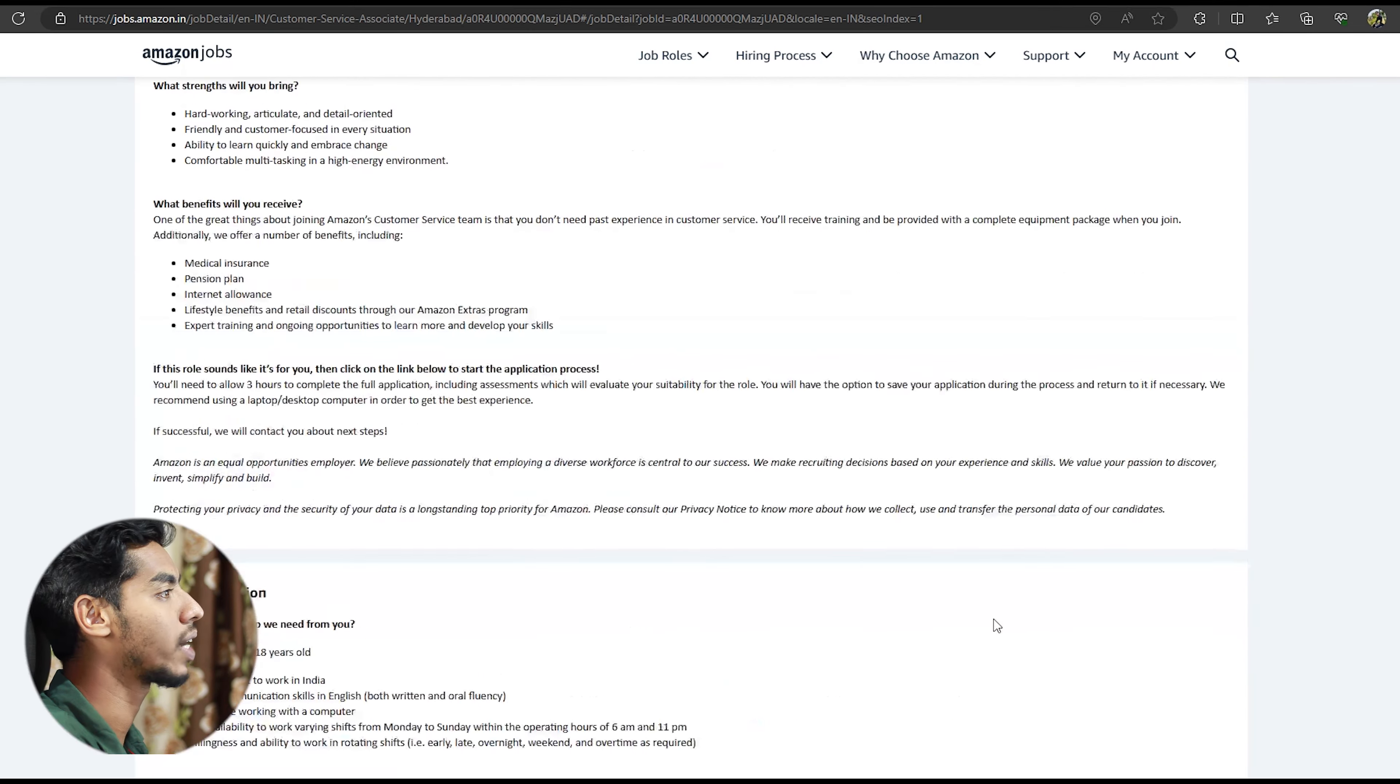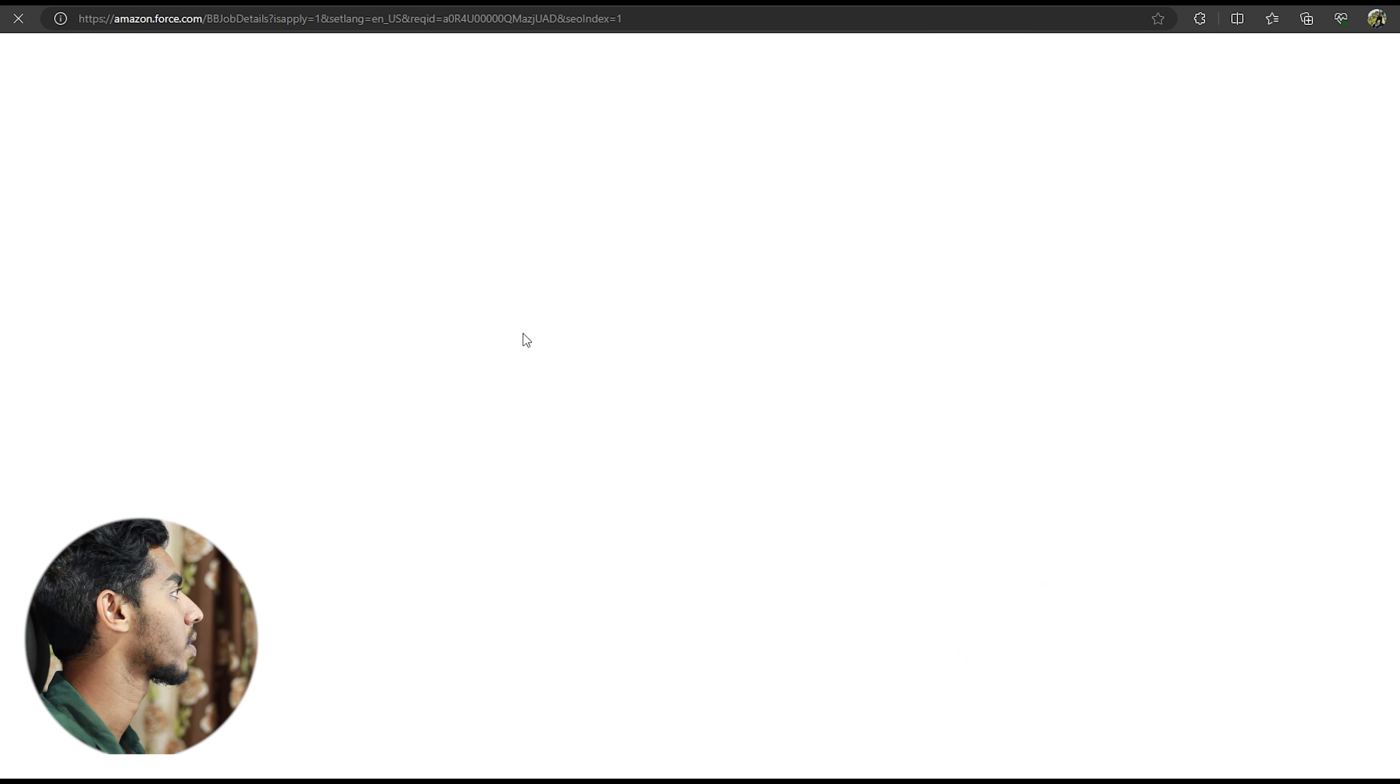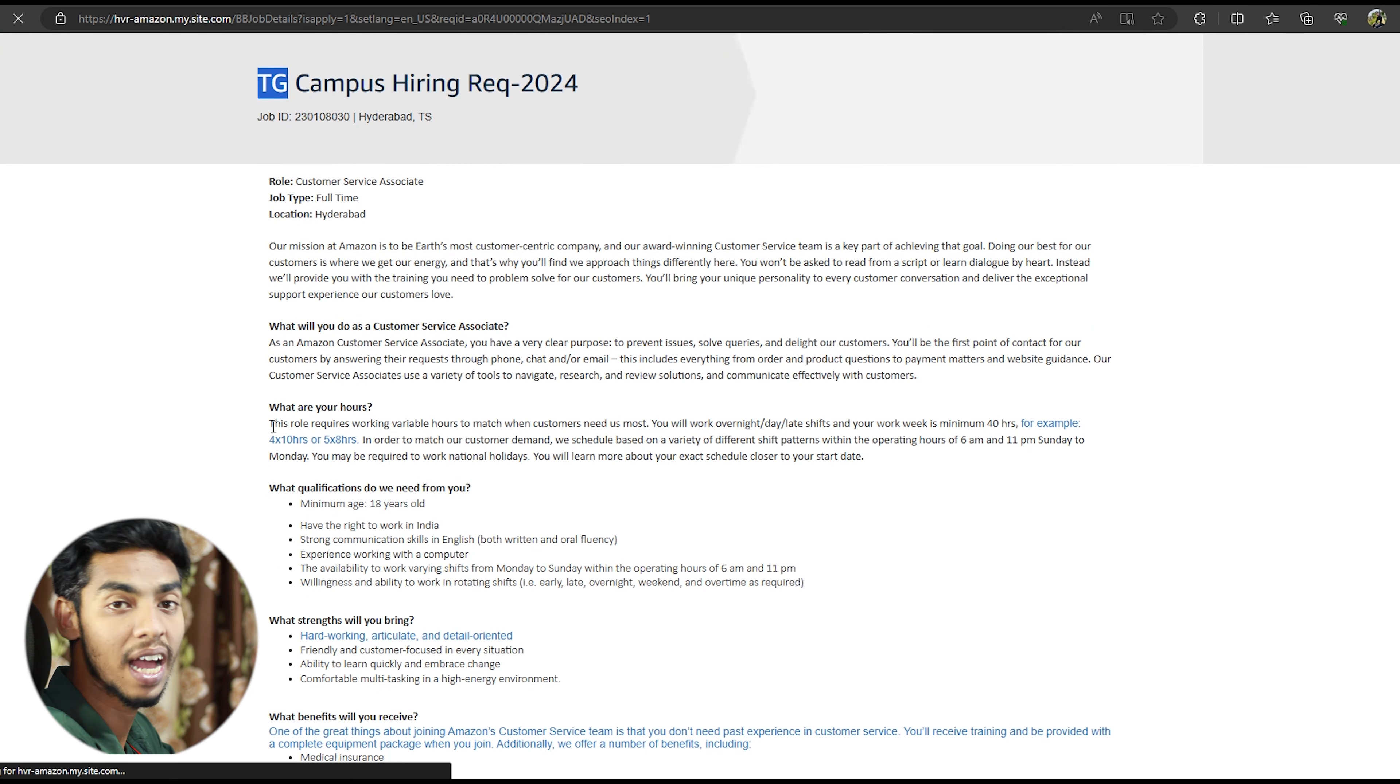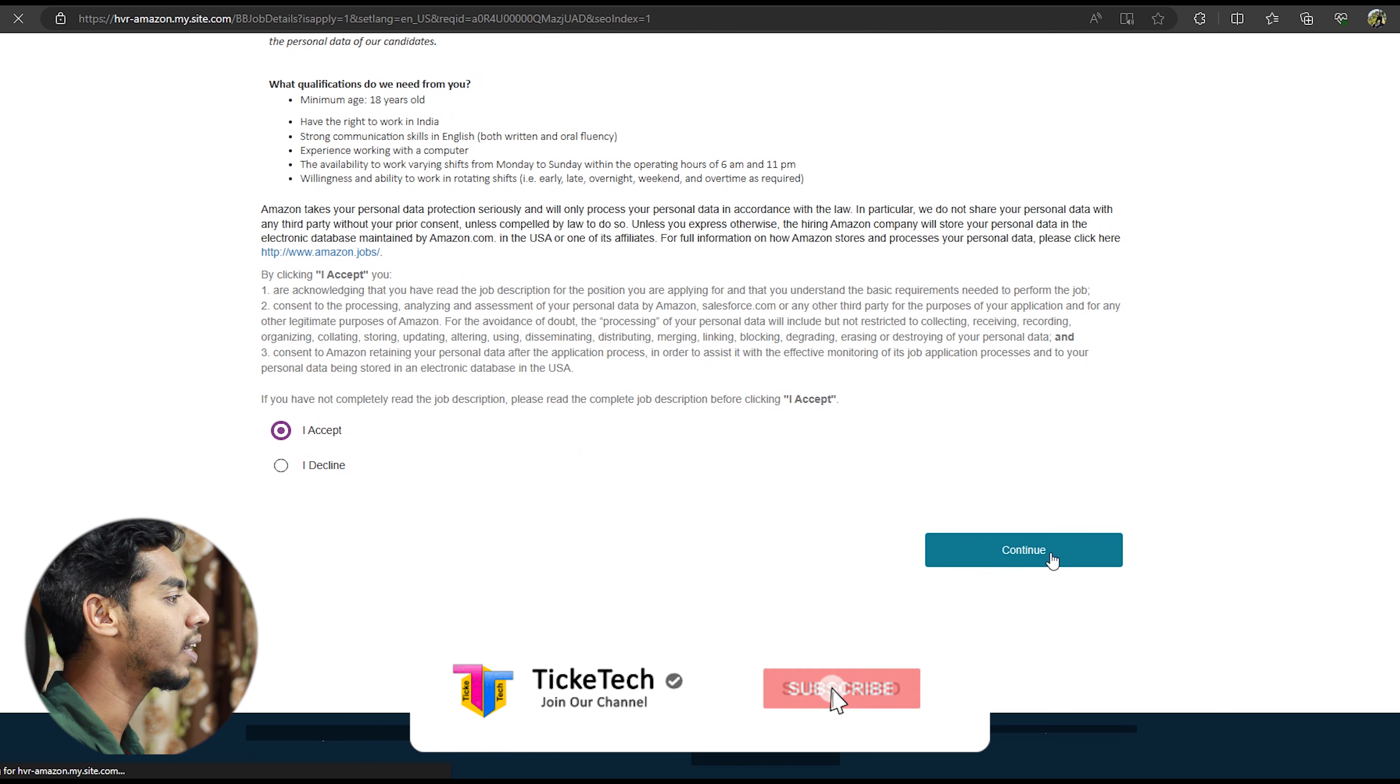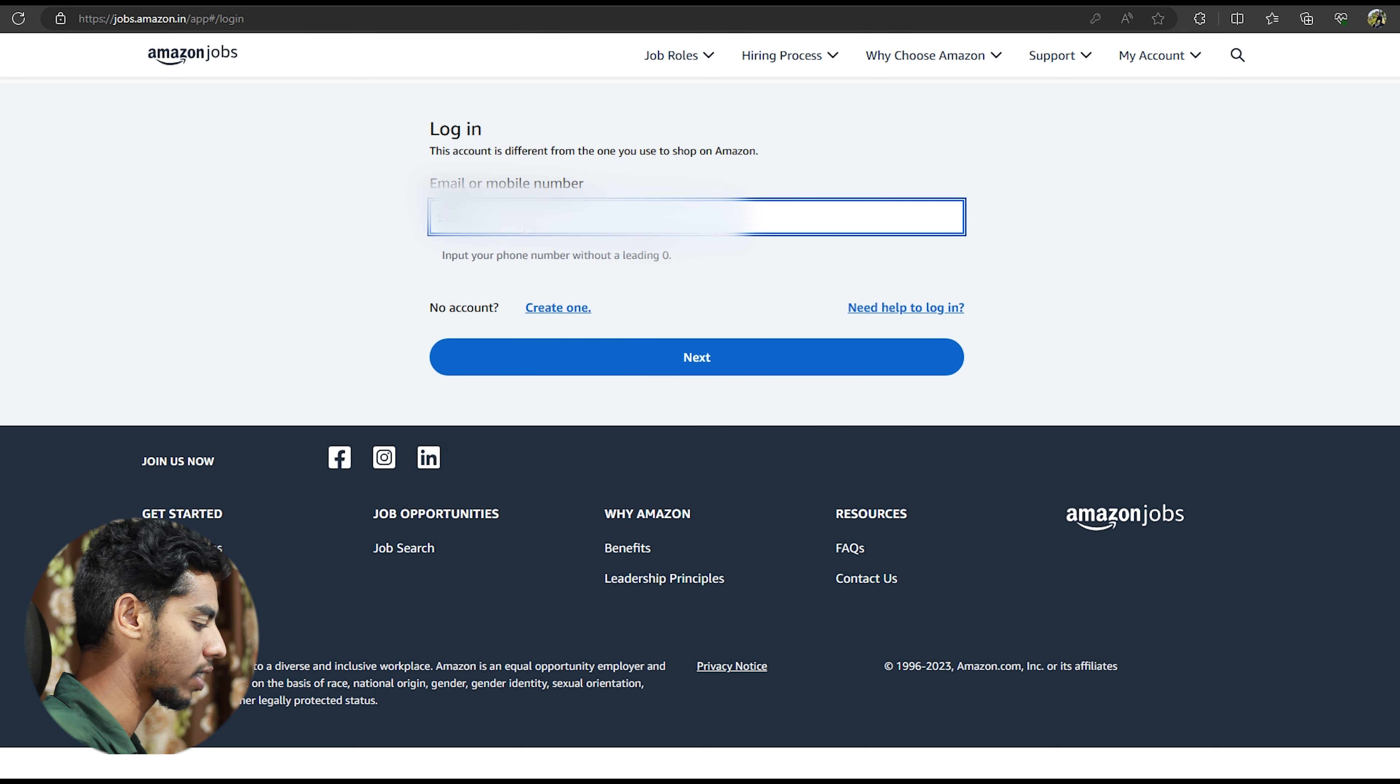Click on the other page. We have to do the TG campus area. TG is called Telangana. We have to check this out. You can click on the access button. We can check the mobile number.